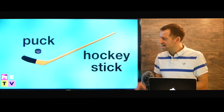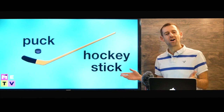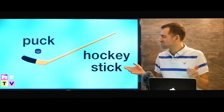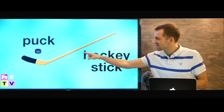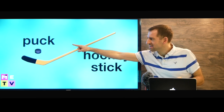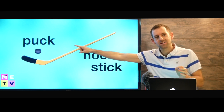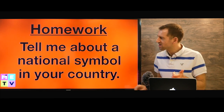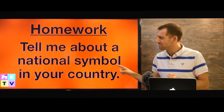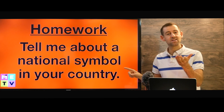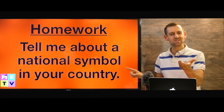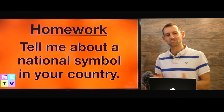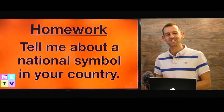Okay, lastly we have hockey. Hockey is maybe the biggest Canadian symbol. This is a hockey stick and that thing is called a puck. Okay, so let's do some homework. I want you to tell me about a national symbol in your country. Let me know down there in the comments and I'll see you over in the next episode of Mad English TV. Take care.